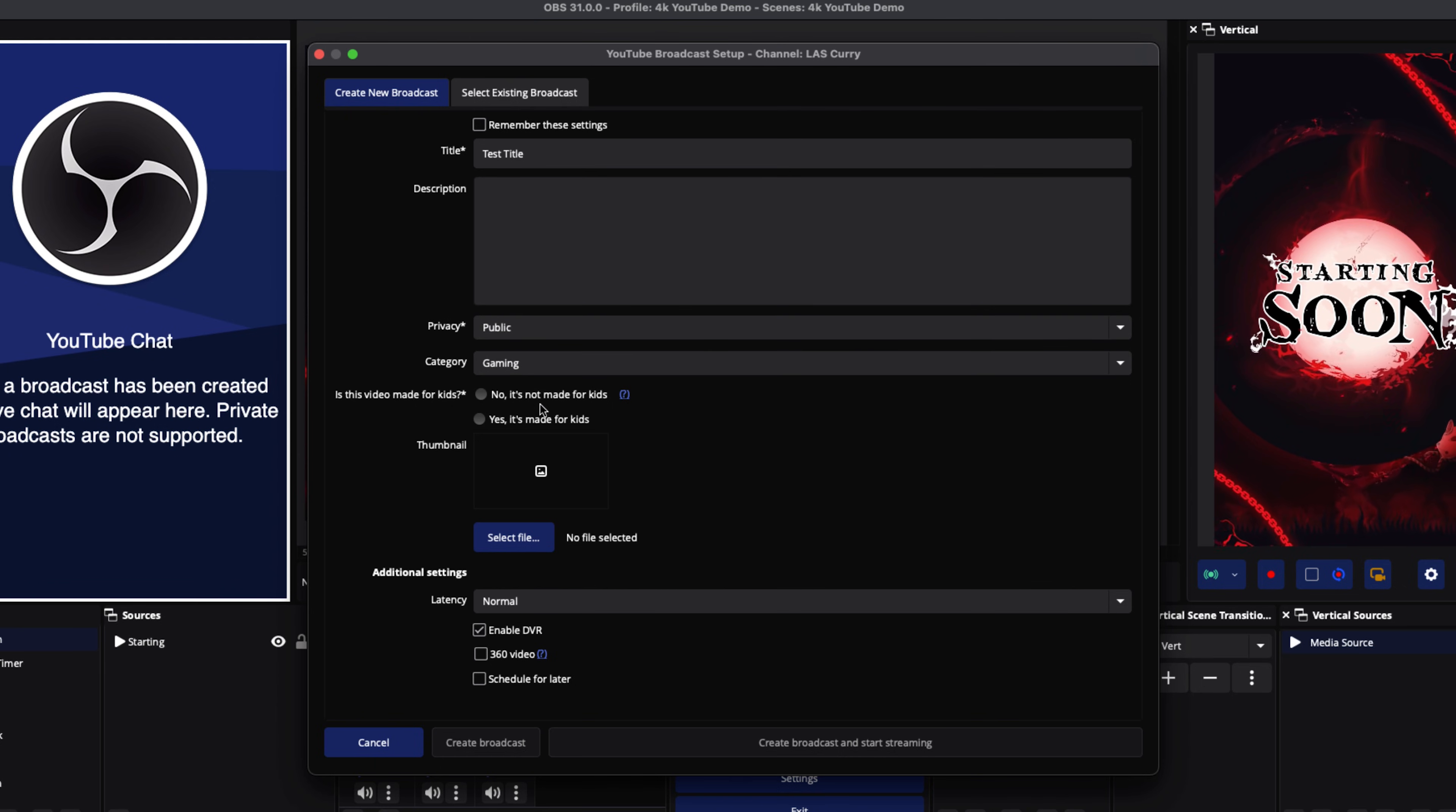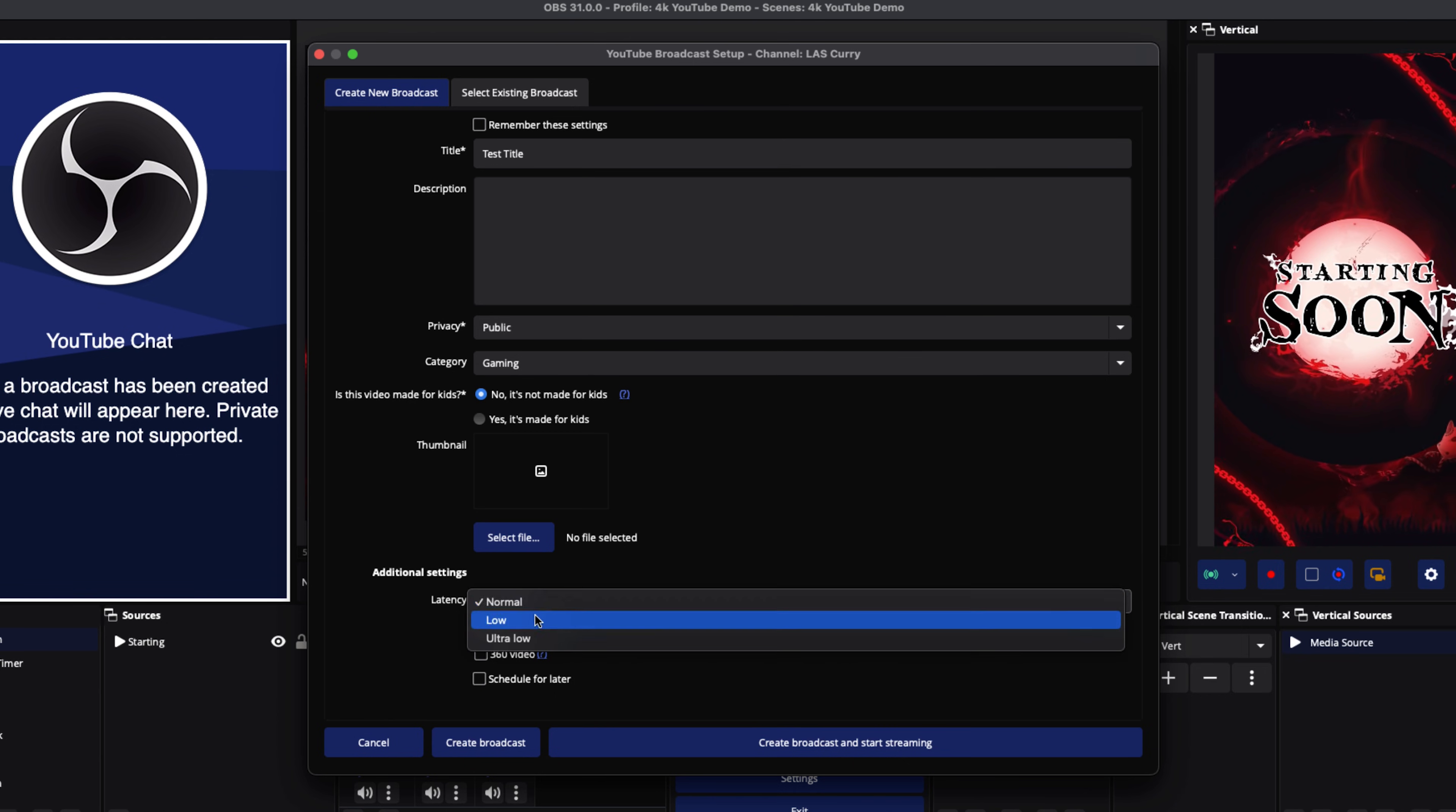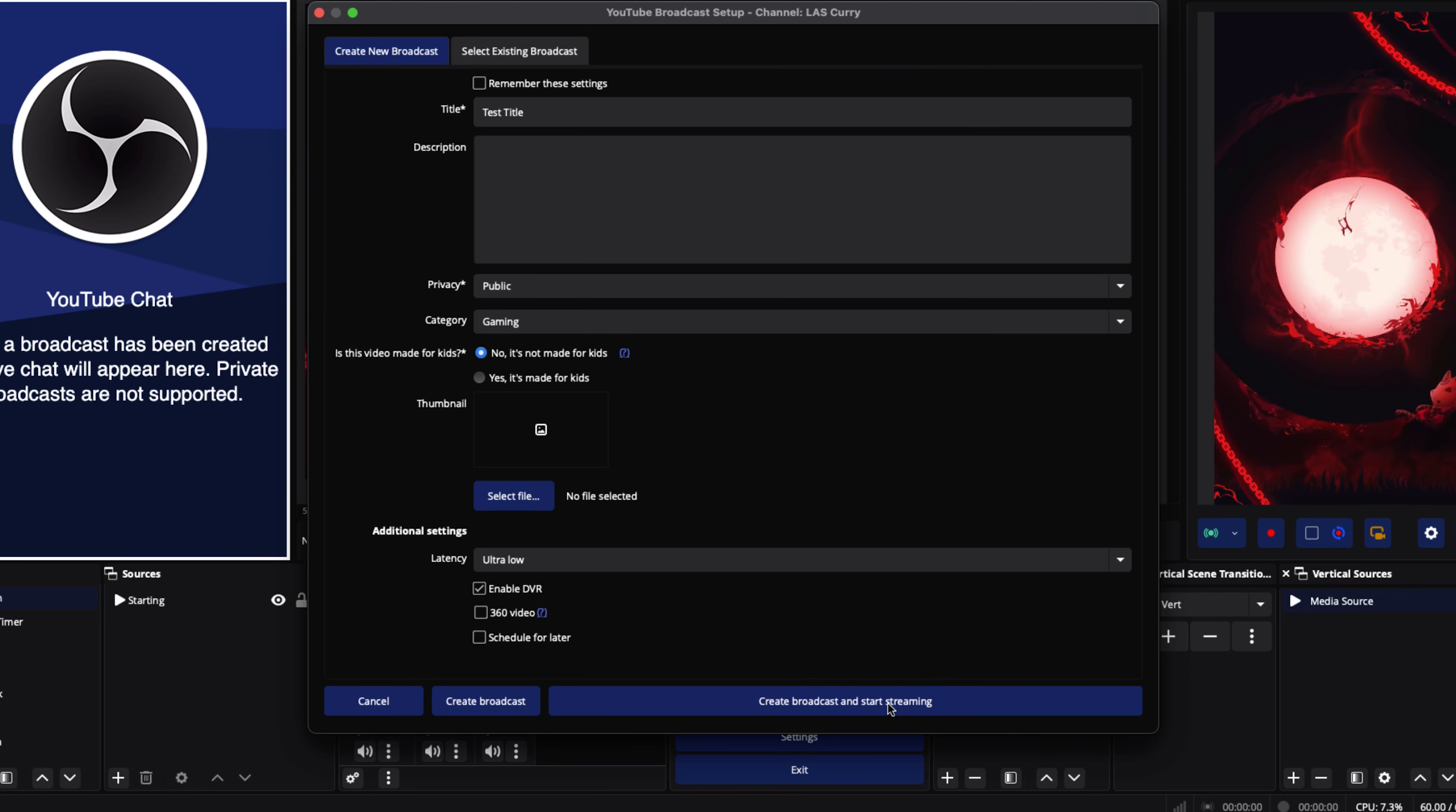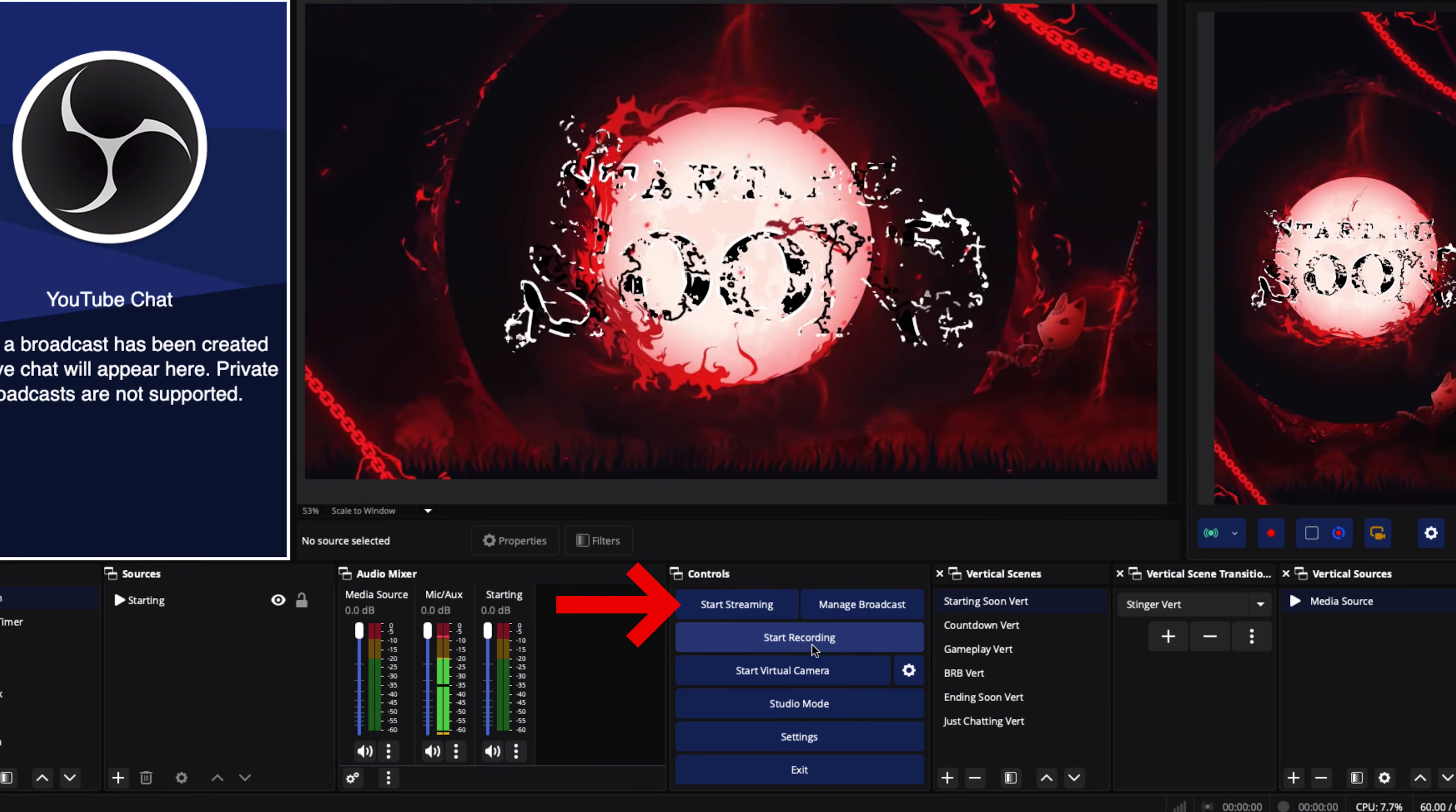Then you select your category. You want to select no, it's not made for kids or yes, it's made for kids, based on what you're doing. You can then upload your thumbnail. And for latency, you want to put it at ultra low, especially if we're streaming at 1080p, 60 frames per second, which is the stream settings that I gave you. This makes it so when people type in chat, you're able to respond right away. There's the lowest amount of latency between when somebody chats with you and what's happening on stream and in real time. Then you can schedule this for later, create the broadcast and start streaming, or just create the broadcast and come back to it later. Once you have that in place, you can hit start streaming and you're good to go.